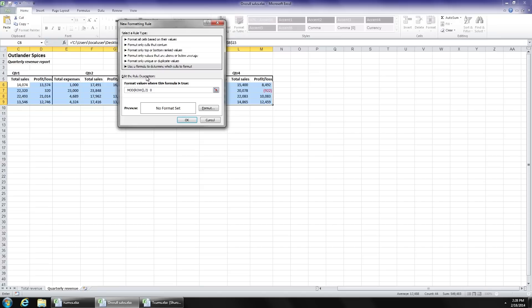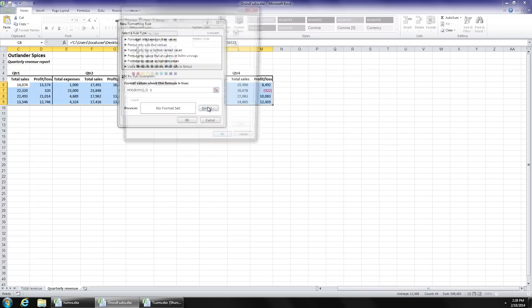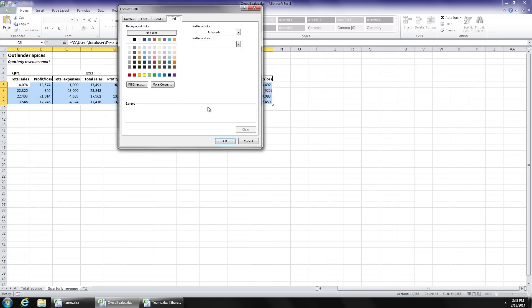And what we're saying here, if the results of that division, that modulus, is zero, that is there is no remainder left over when the row number is divided by two, format it. And when I click the Format tab, I can choose a fill color using the Fill tab.